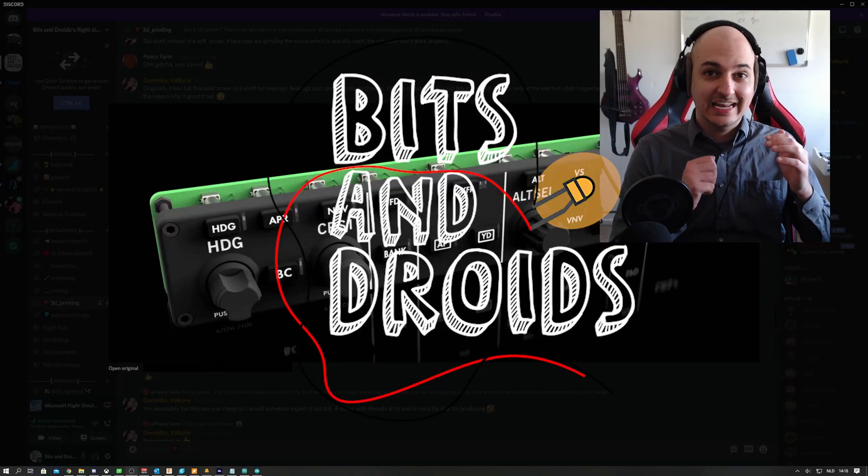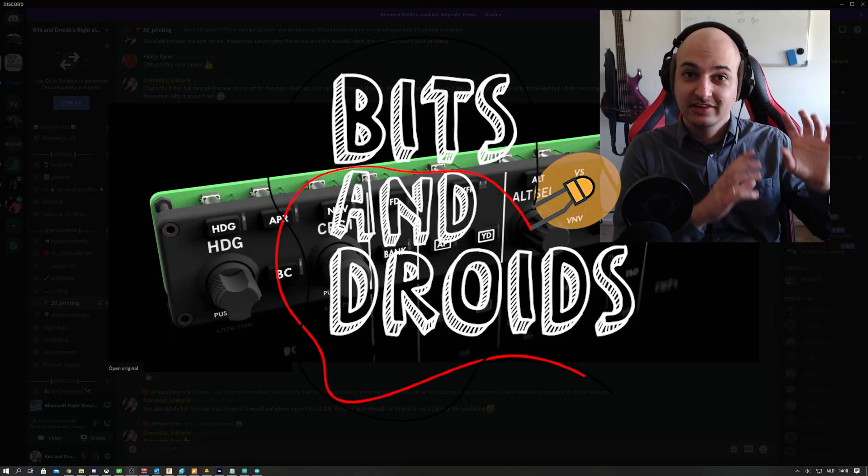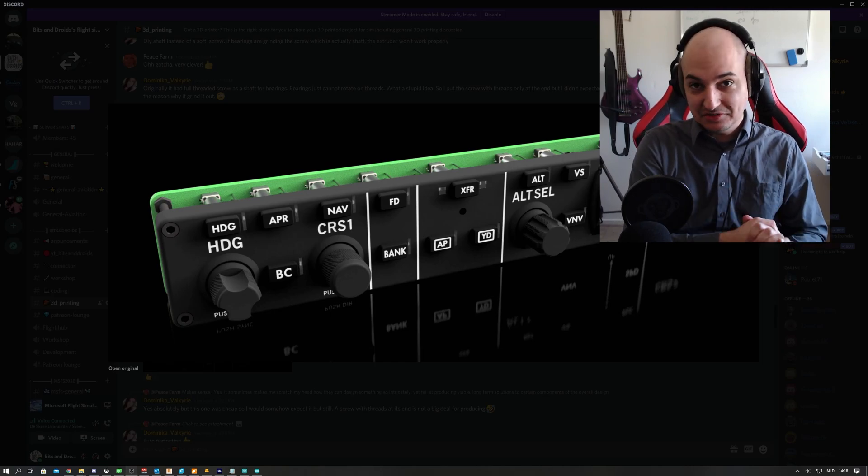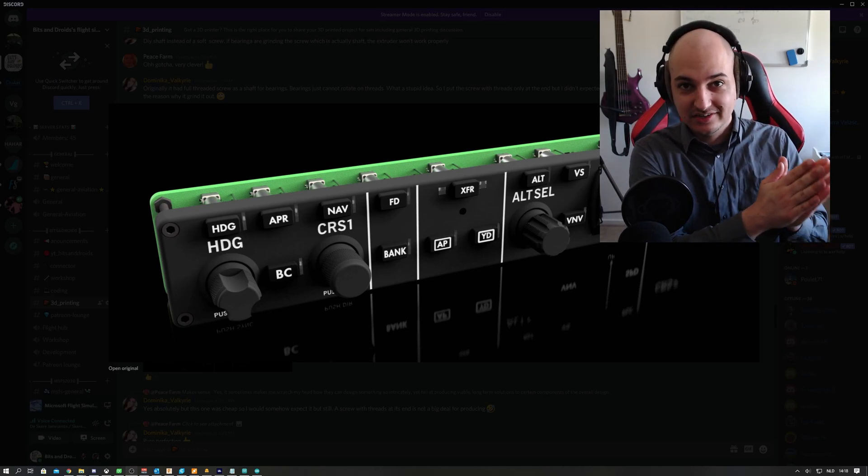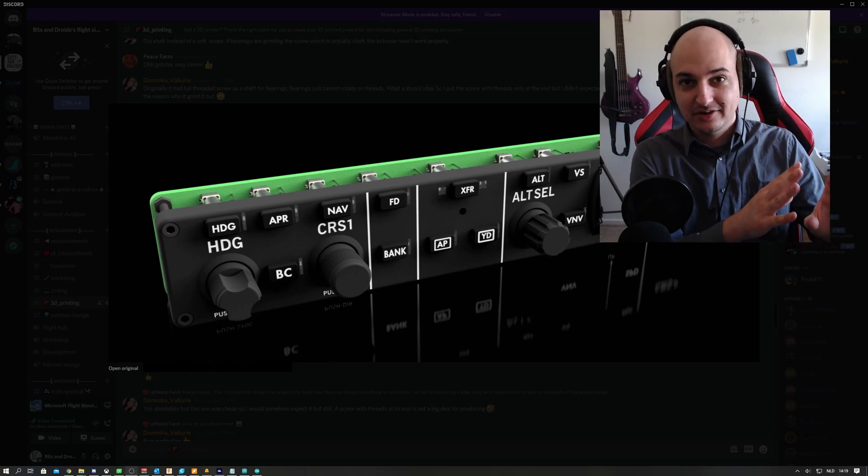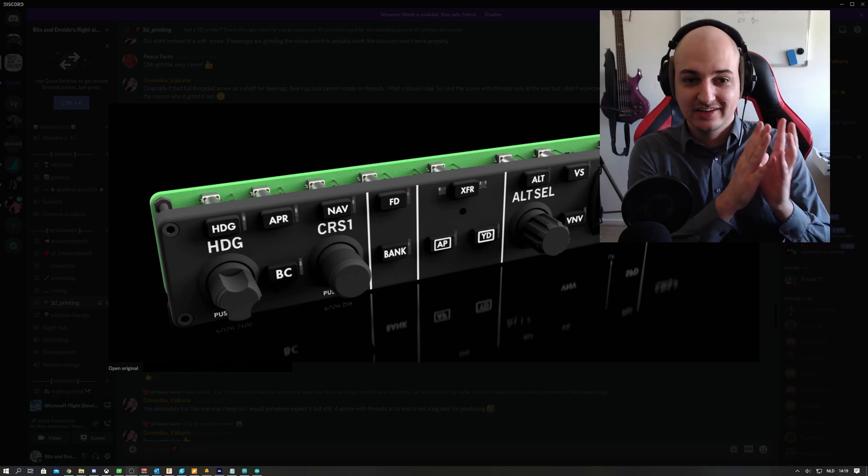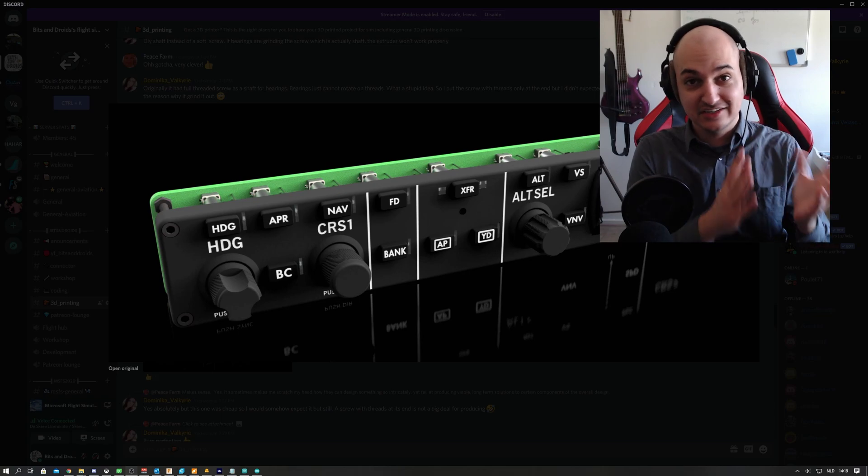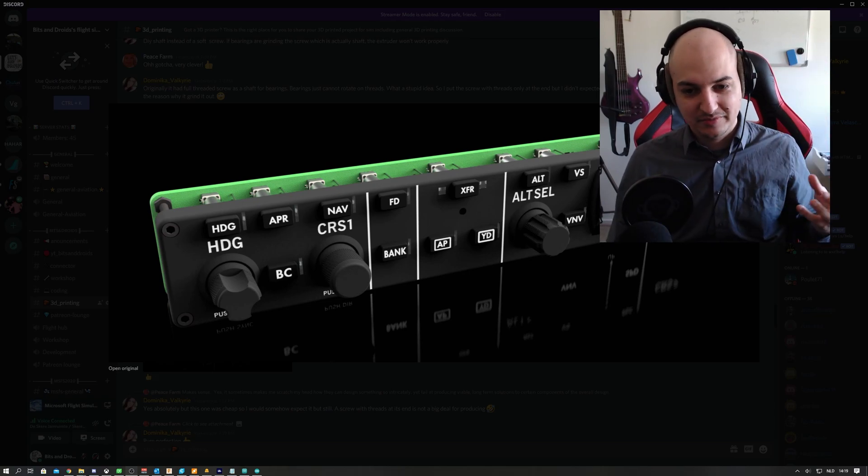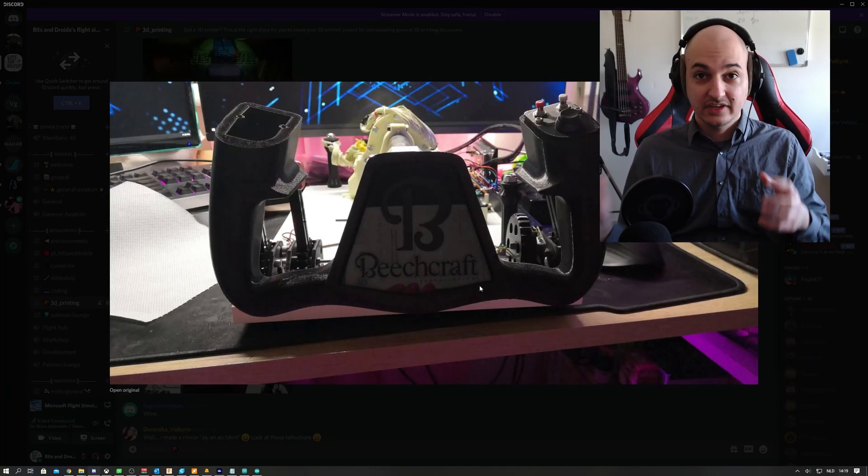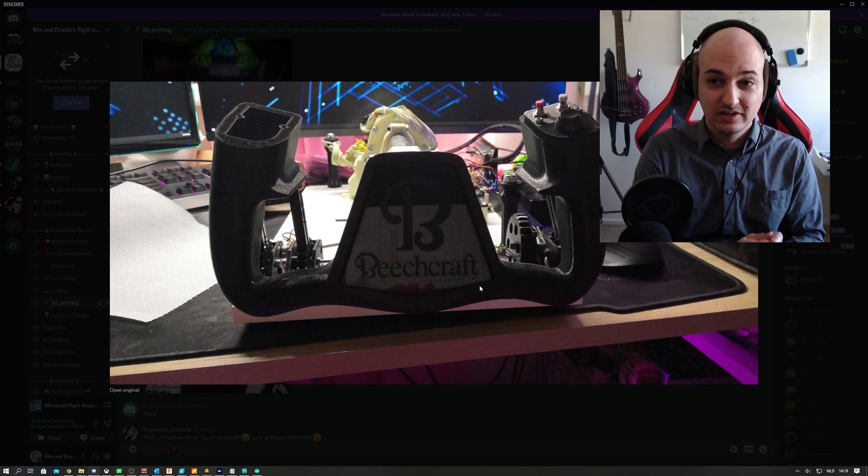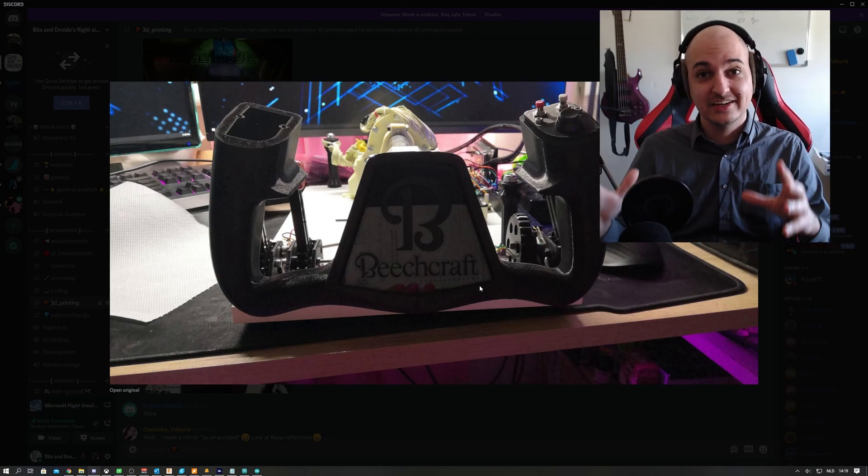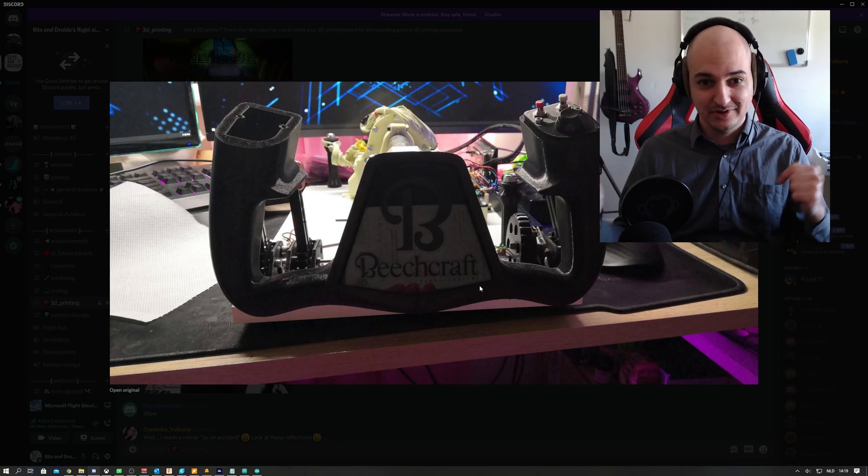First of all, if you want to get the latest news about the development, go join our Discord. It's an amazing group of people, and I've learned that there are many of you that are way better at a lot of things like designing. For instance, this design looks amazing here. We've got an entire Beechcraft yoke being born. If you want to get the latest updates, go join via the link in the description.